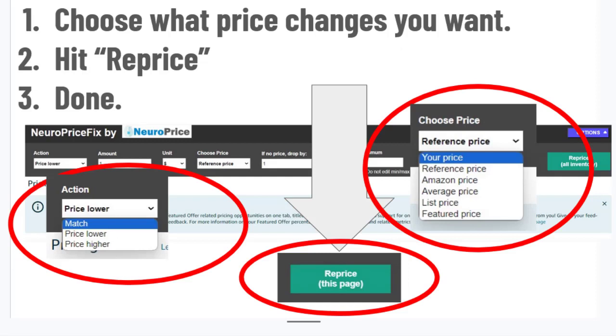Here's how it works in just three short steps. Step one, you choose what price changes you want. Two, you hit reprice. Three, you hit save, lock in your new prices, and you are done.